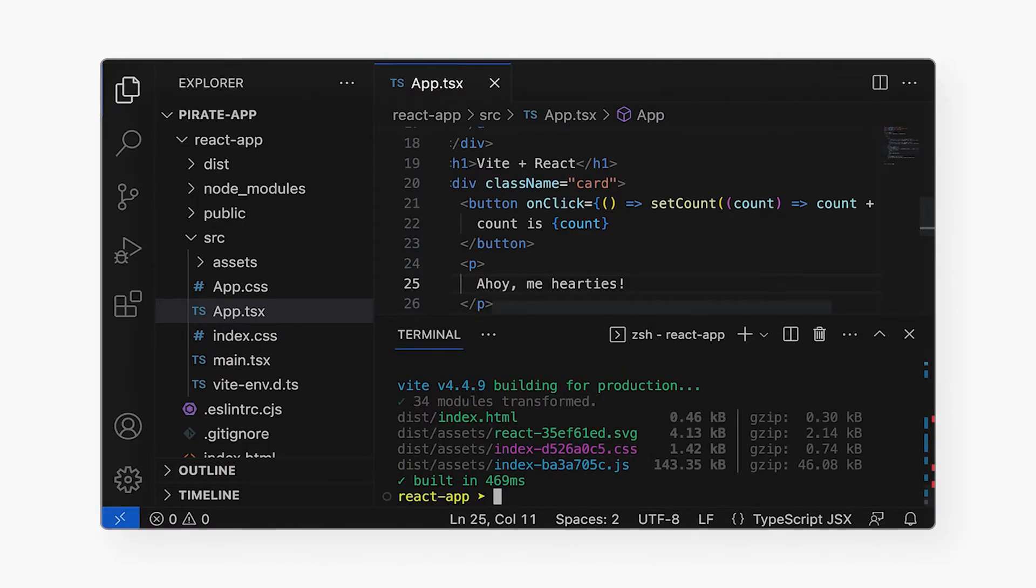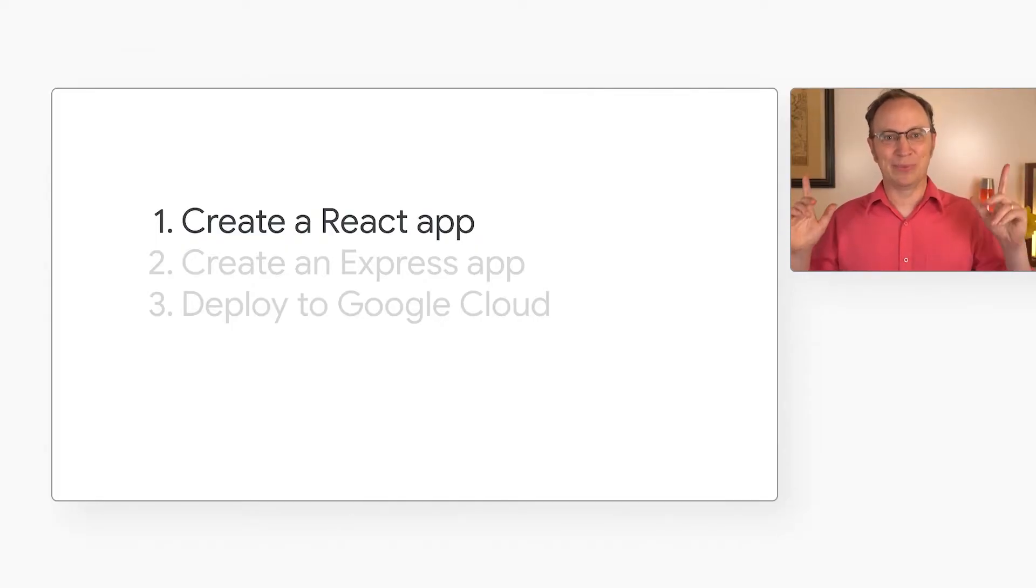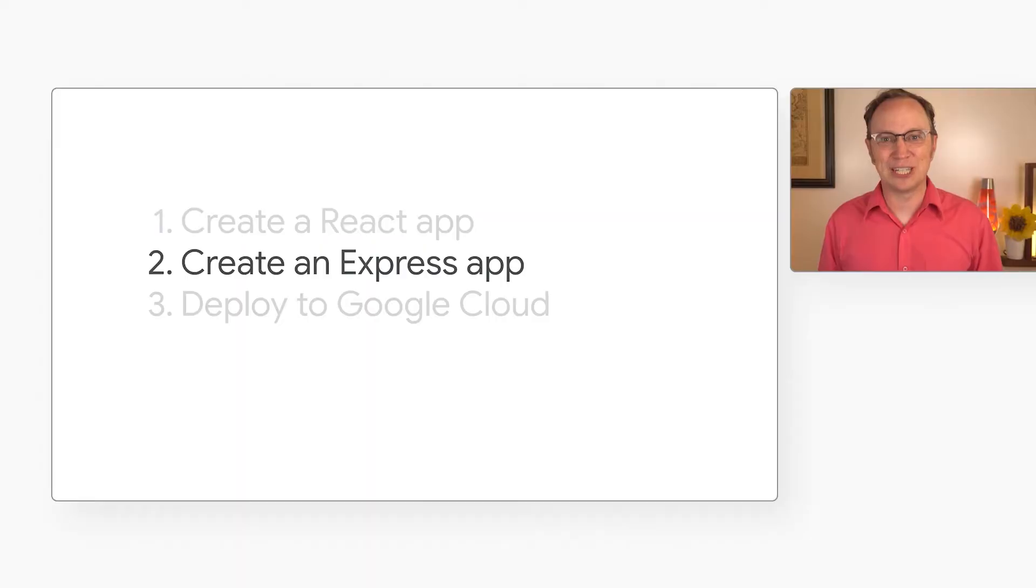Here we see the four files that were created in the dist directory. Those are the files that we will deploy to the cloud later on. Alright, that was step one. Now we are ready for step two.